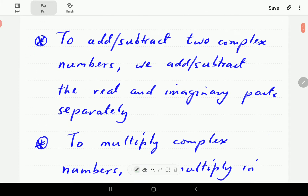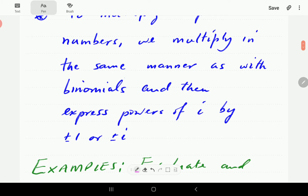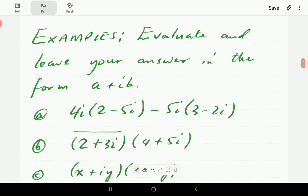To multiply complex numbers, we multiply in the same manner as we do with binomials — algebraic expressions with two terms — where we have the real part and the imaginary part. Then we express the powers of i in terms of plus or minus one or plus or minus i. These are integer powers of i; we've looked at those in a previous video, and we'll post a link if you need to refresh your memory.